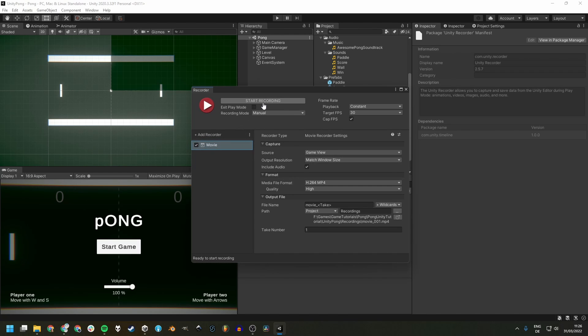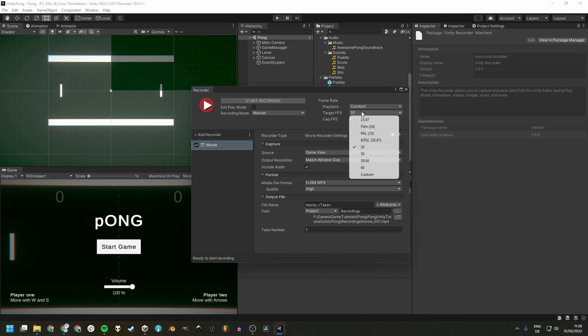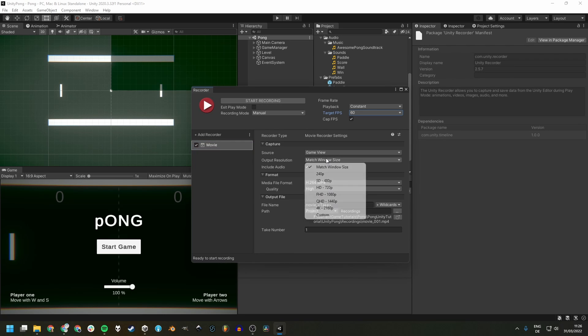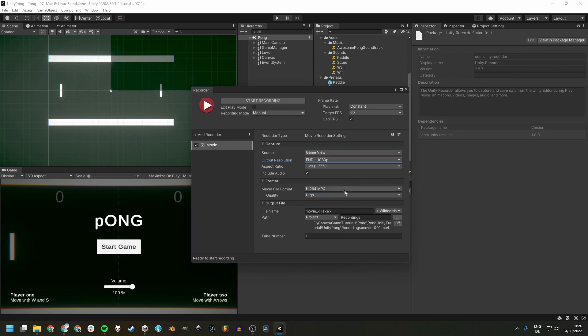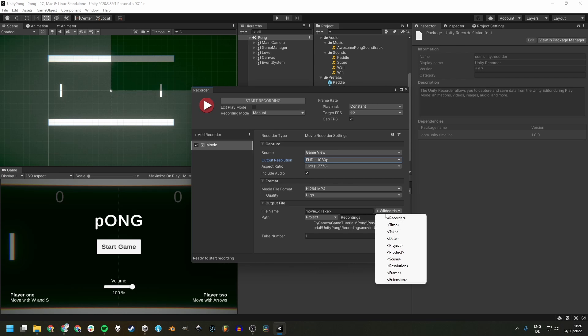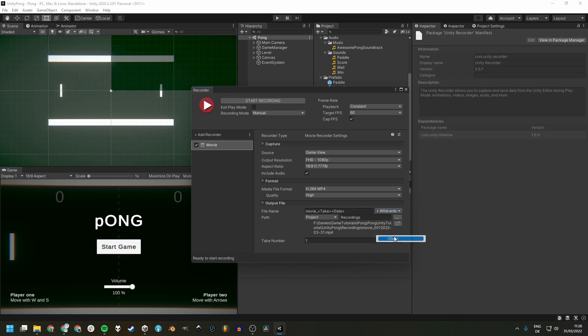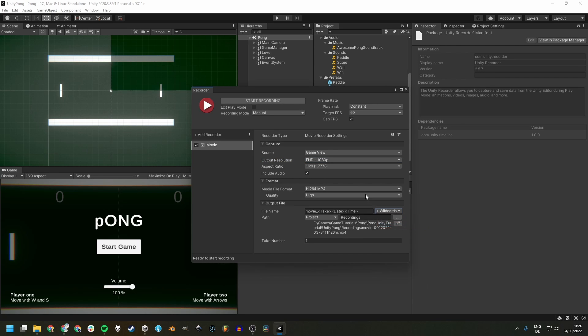And now we got some settings on the top and on the right. Most of these are good. I usually just change the target FPS to 60, the output resolution to Full HD, and in the file name include the current date and time.